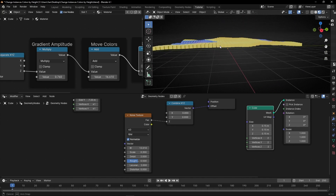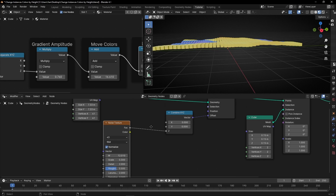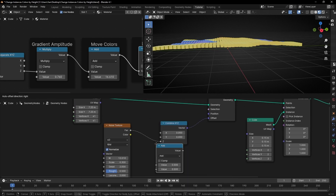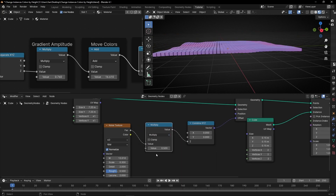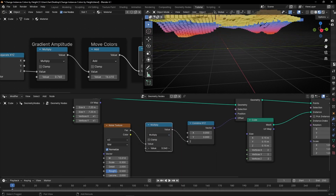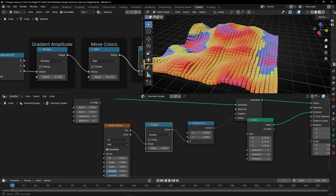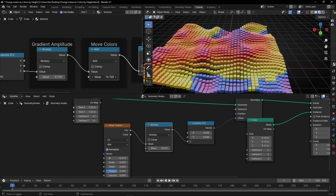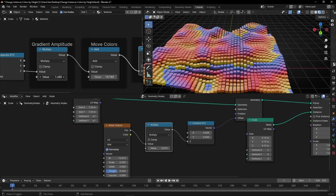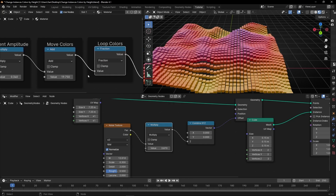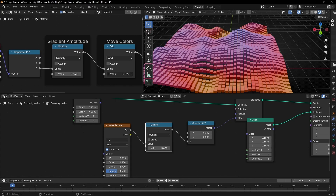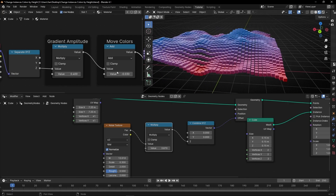And if you want to make this higher, you need to increase the amplitude with a math node and select Multiply. If you increase this, you're increasing this amplitude. And now we can see more variety of colors.